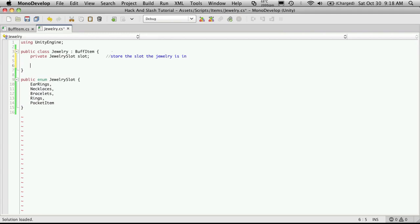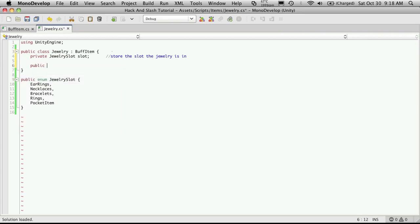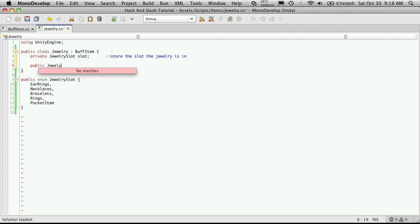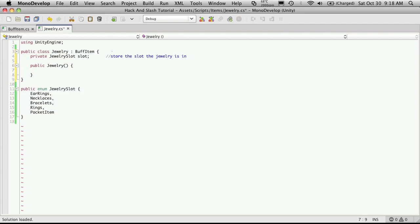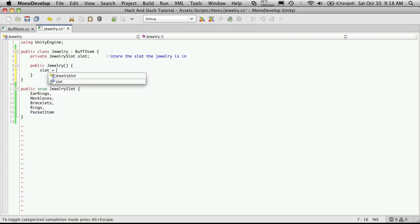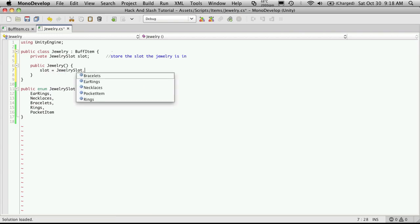Well we should set a default constructor as well. We'll just start it off as a necklace. So every item - actually let's start it off as every item defaults to being a pocket item. So slot is equal to JewelrySlot.PocketItem.